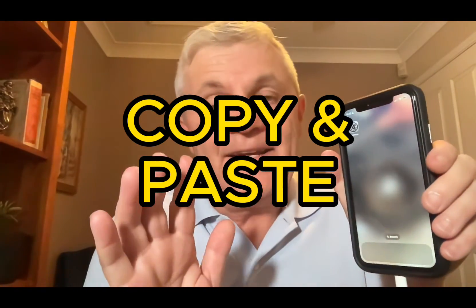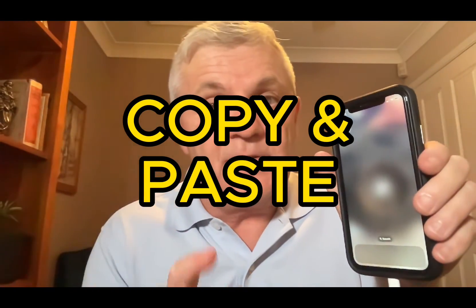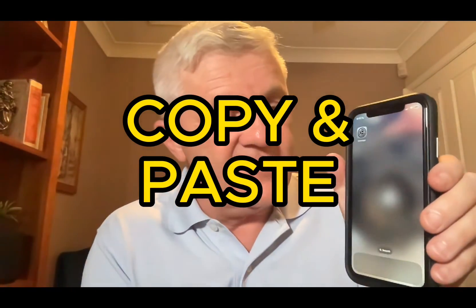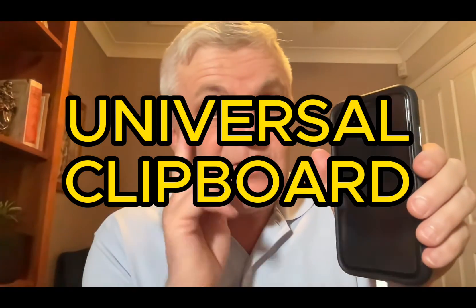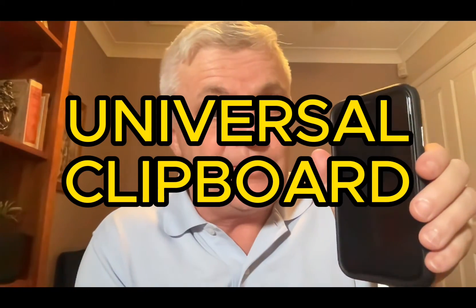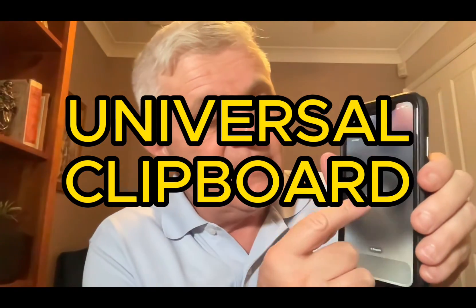Would you like to be able to copy and paste between your devices? The universal clipboard, as it's called, allows you to copy on your iPhone and paste on your Mac or iPad. That clipboard is visible in the other device without any upload. Here's how to do it.